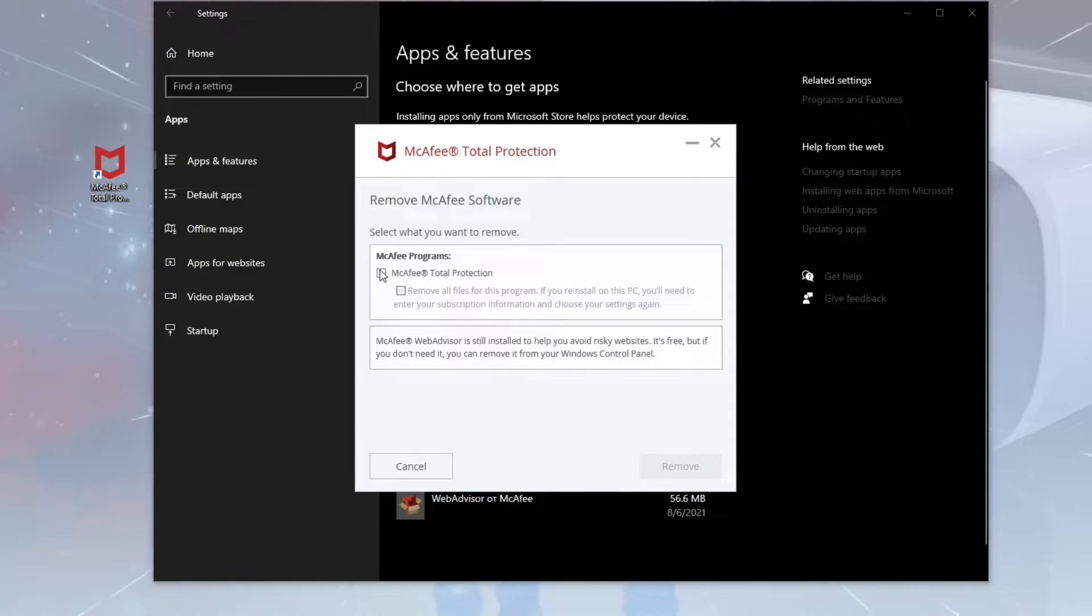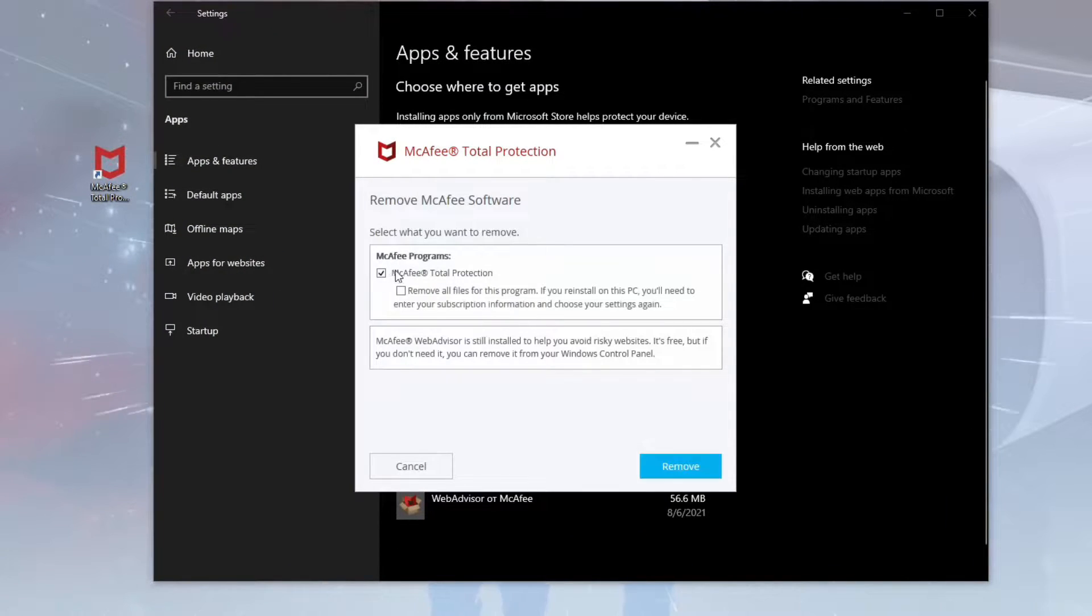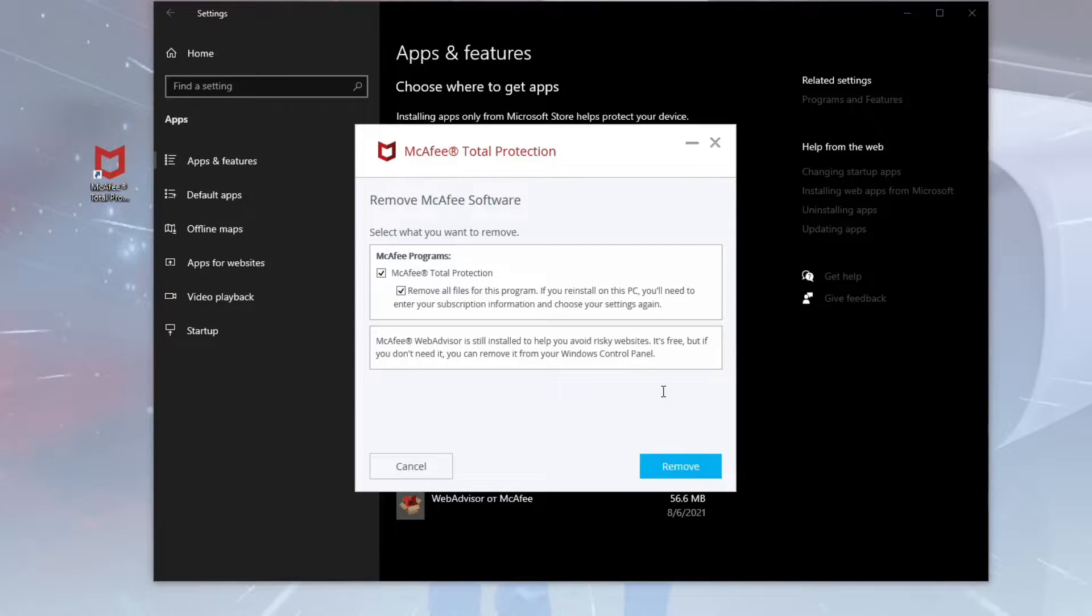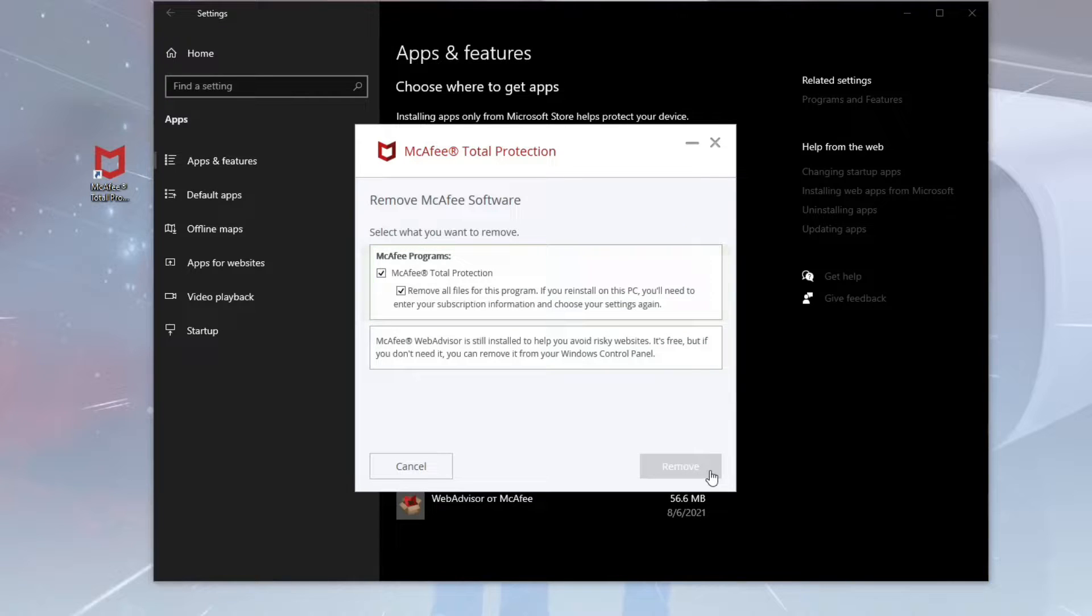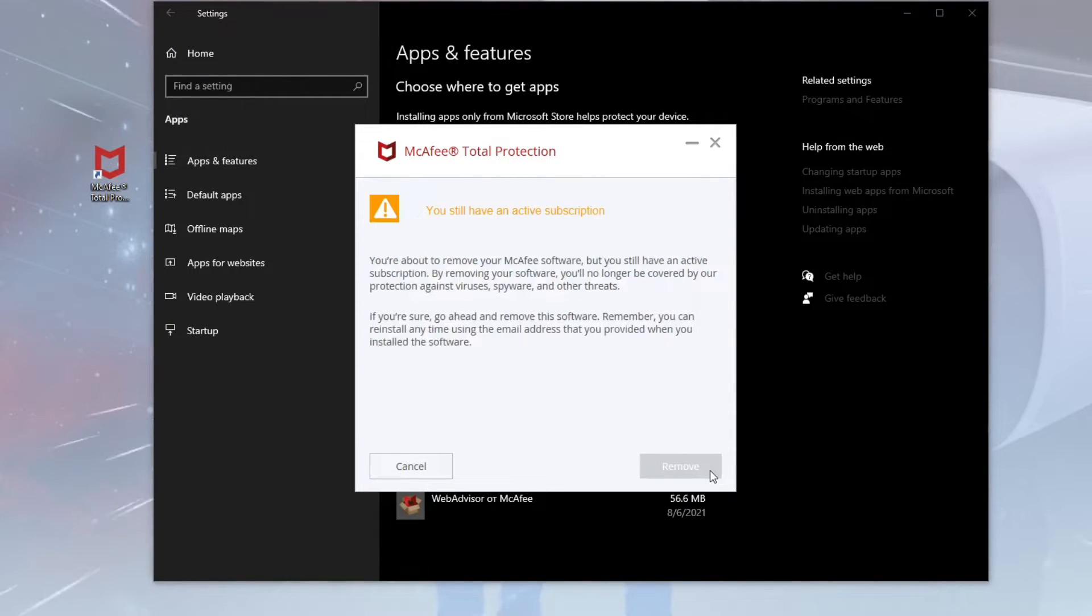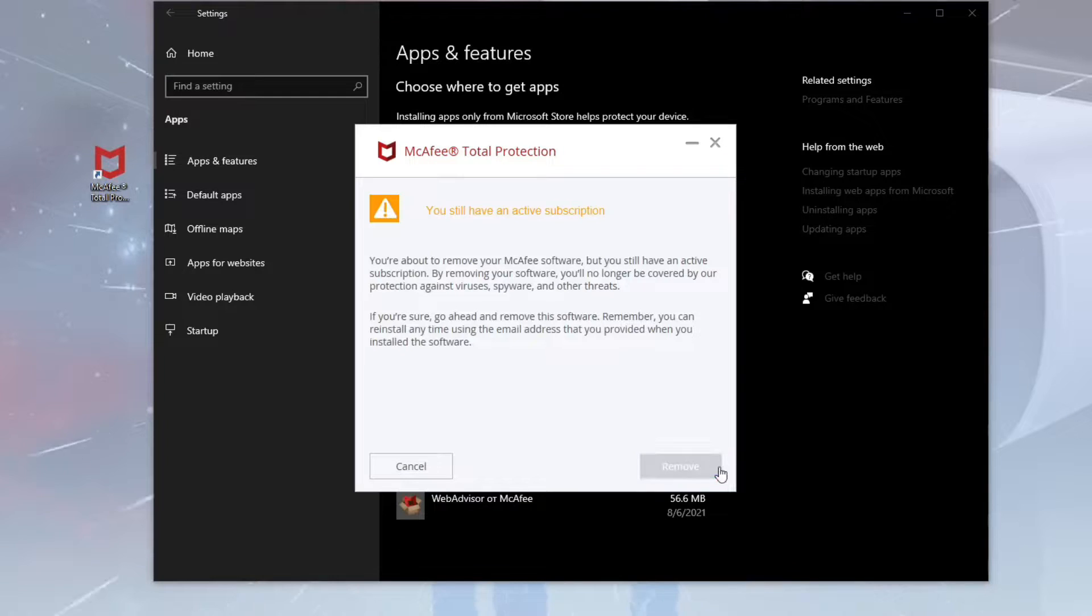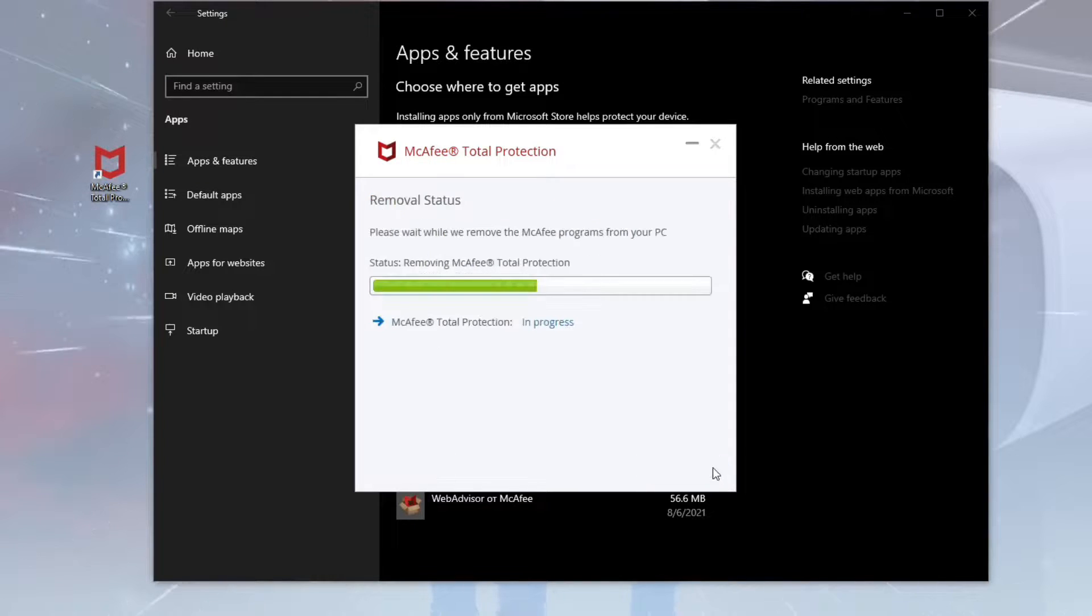The program will ask us to select the preferred items for uninstallation. Mark the McAfee Total Protection and additional checkbox below to remove this software from your system completely. Confirm the removal process and wait for its finish.